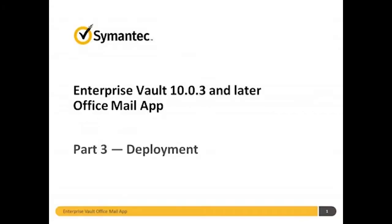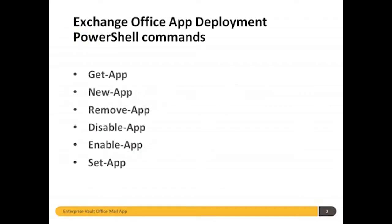Hi, welcome to part three of these videos designed to introduce you to the new Office Mail App feature in Enterprise Vault 10.0.3. In this video, I want to talk about deployment of our app within an organization.